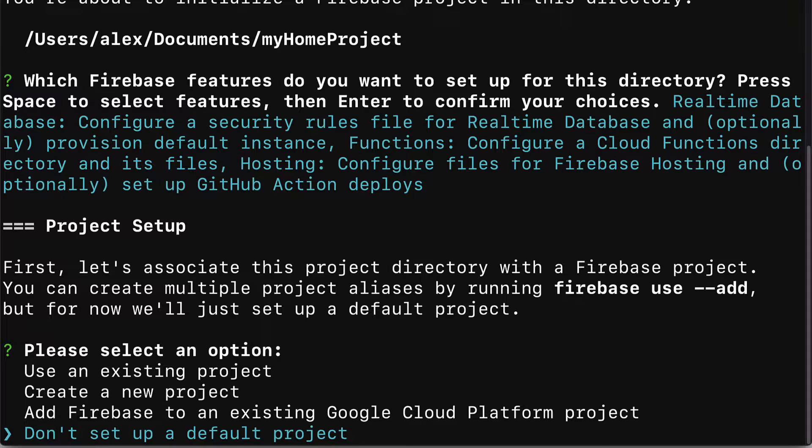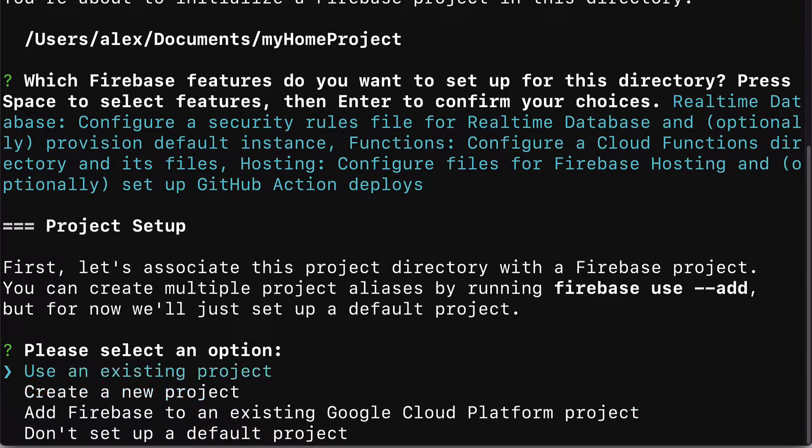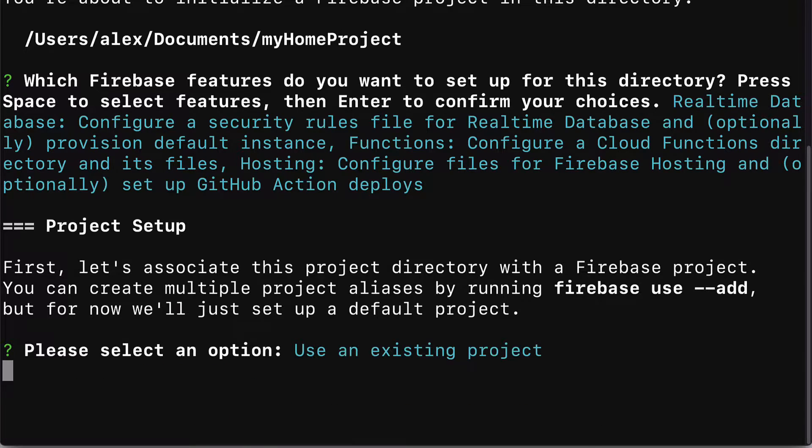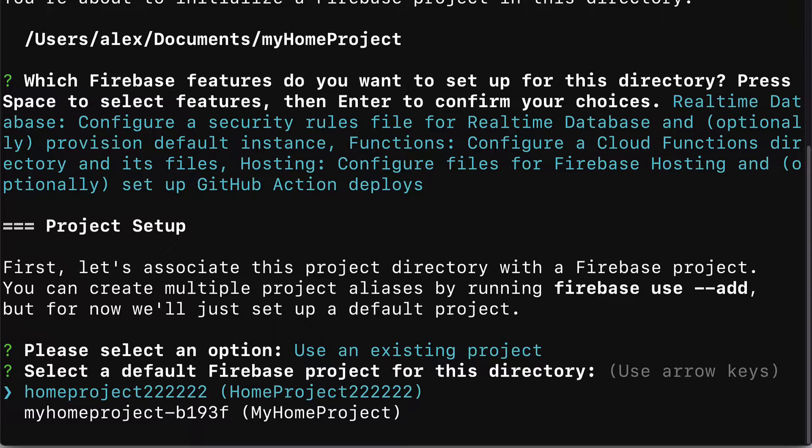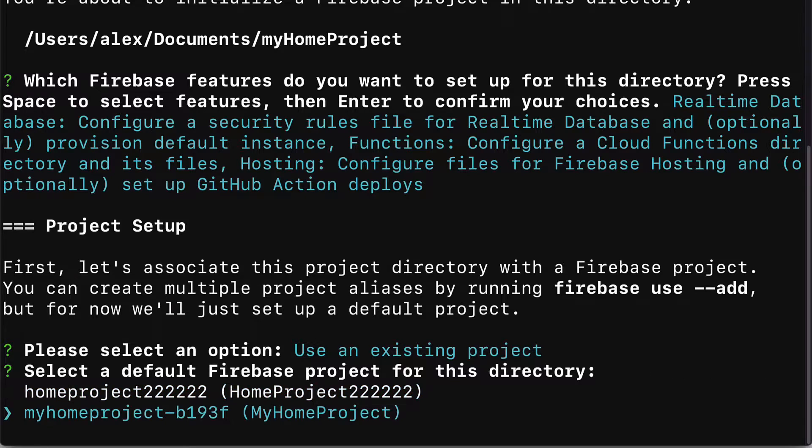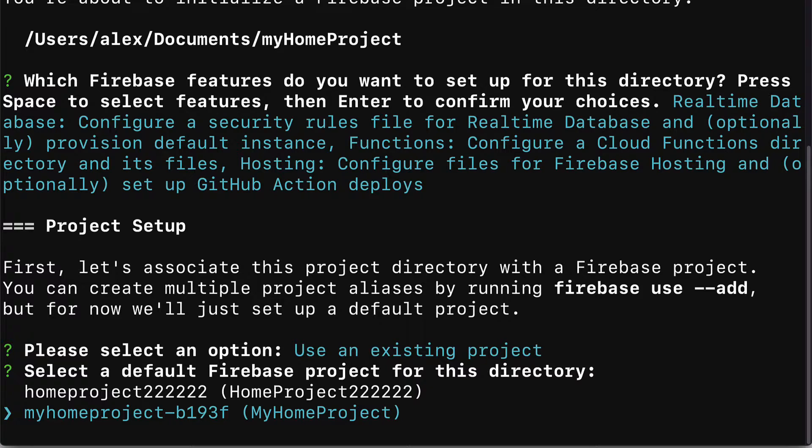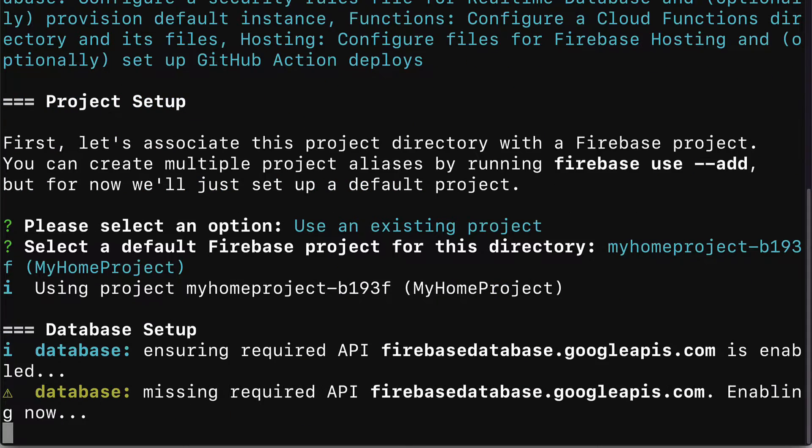For this project we want to use an existing project. So we hit enter and then we can select one of the Firebase projects from our actions on Google. We recently created my home project B193F, which is a random ID that's added to the end of your project name. Our project name being my home project. Select that project that you want to use from your actions on Google and hit enter.